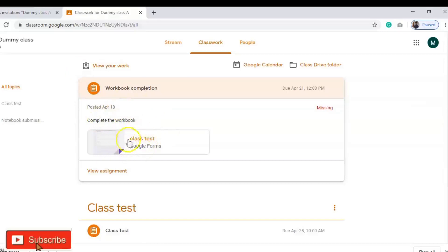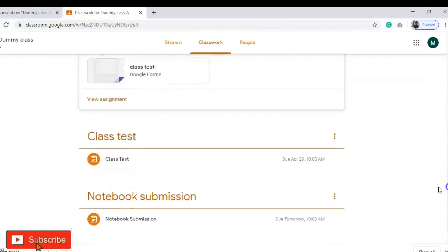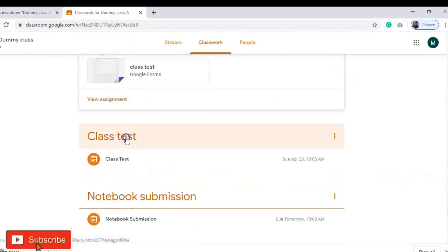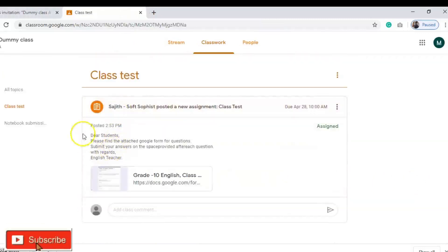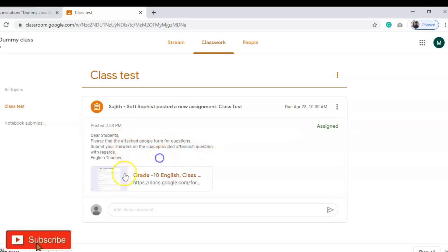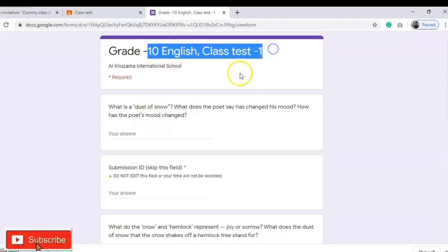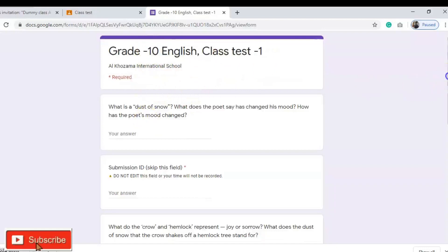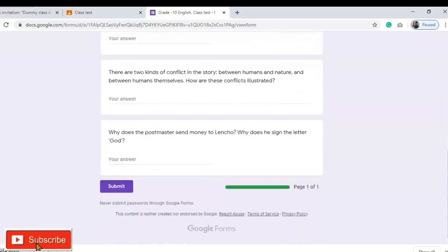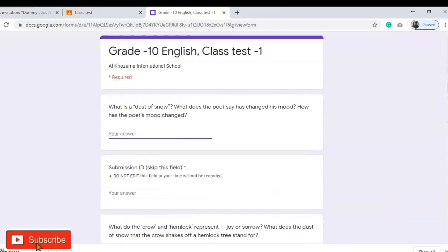Another assignment has a file attached which you can find and download. There is also a Class Test with a link created by the teacher. The teacher has noted: 'Dear students, please find the Google Form for questions — submit your answers in the space provided after each question.' Once you click on the link, you can find the class test questions. The student can answer each question and once you complete answering, you can submit so the teacher will receive your answer sheet.